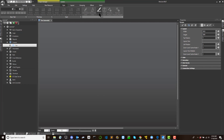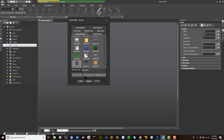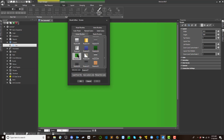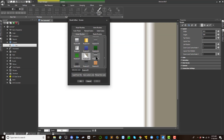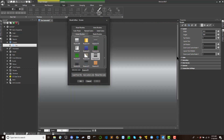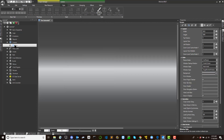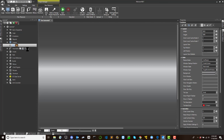Once the screen has been inserted into the project, it can be deleted, have its name changed, and opened in the workspace using the appropriate commands, which display tooltips when using a mouse to select the name of the screen from the Project Explorer window.